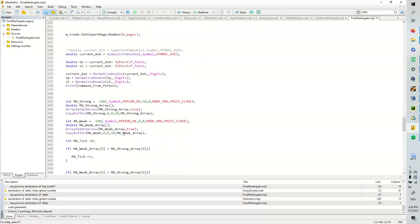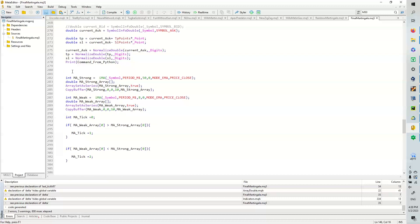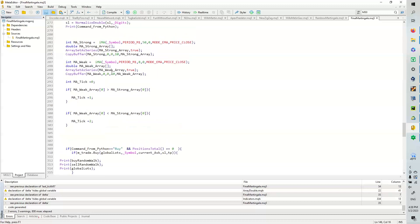And then what we're going to do is we're going to set the expert magic number here. This probably should be in the init, but it doesn't really matter. We're going to calculate our take profit, stop loss, all that kind of stuff. We're going to print our command from Python.